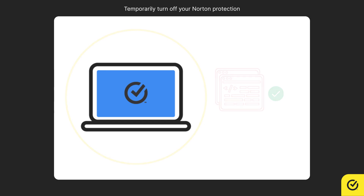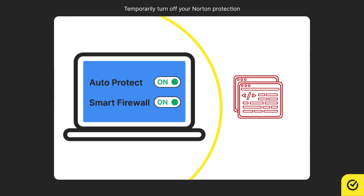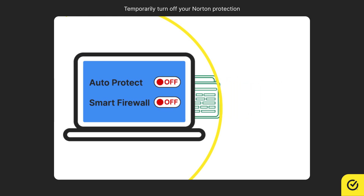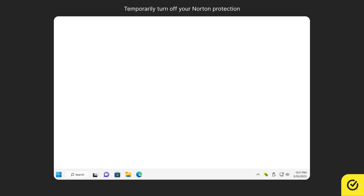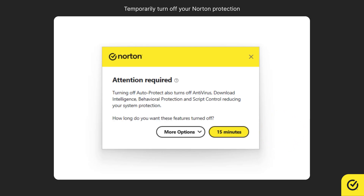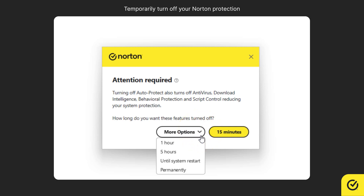To temporarily turn off your Norton protection, you must disable the Auto Protect and the Smart Firewall features. In the taskbar, right-click the Norton product icon and click Disable Auto Protect. Now, select the duration. 15 minutes is provided as the recommended time, but you can click more options to choose a different length of time.